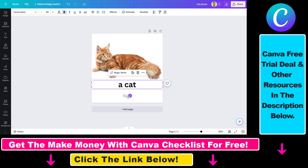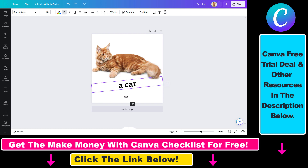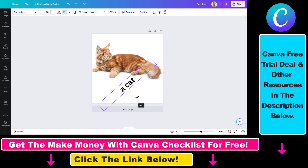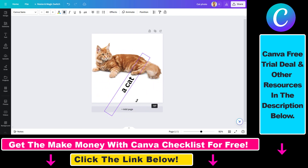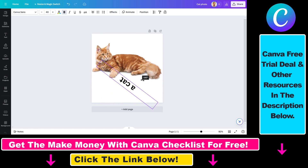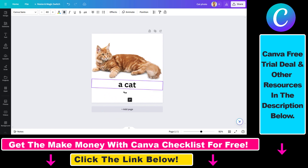So as you can see, next to the move icon, you can also see this rotate icon. And if you click on this and hold it down, you can see that you can rotate the text to left and right as well.